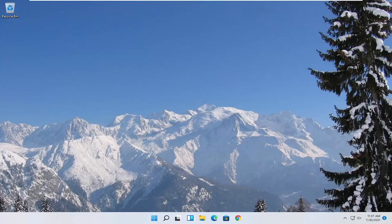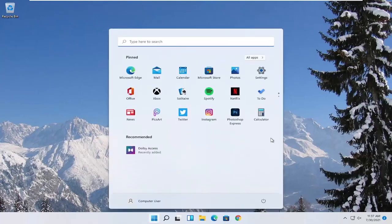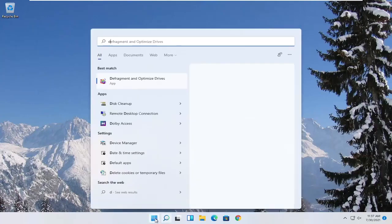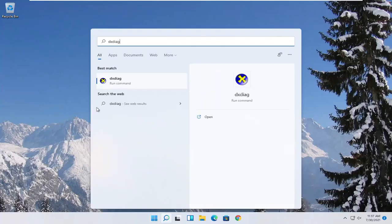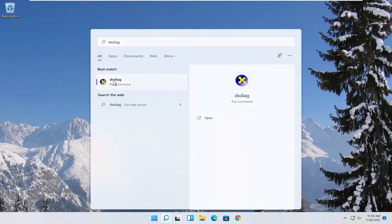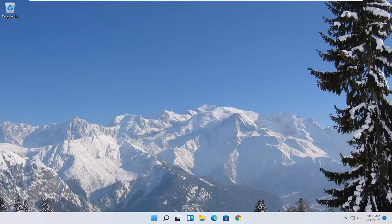So first thing we're going to start with is opening up the start menu. Type in DXDIAG. Best match to come back with exactly that. Go ahead and open it up and then select yes.